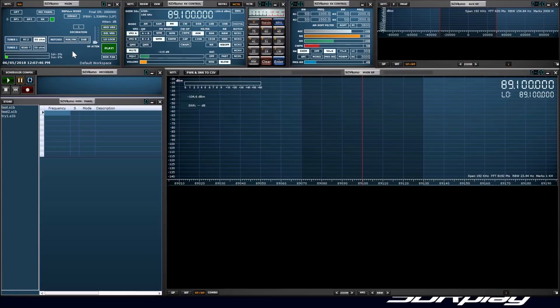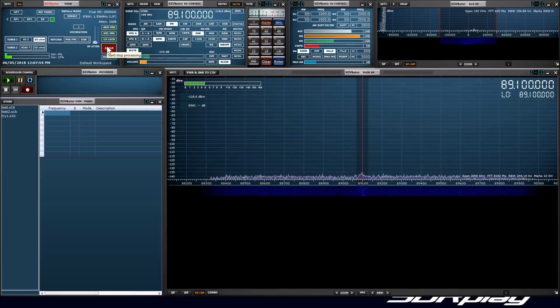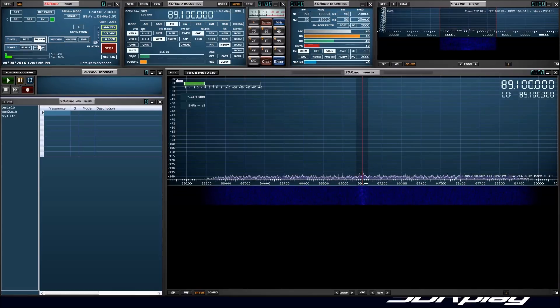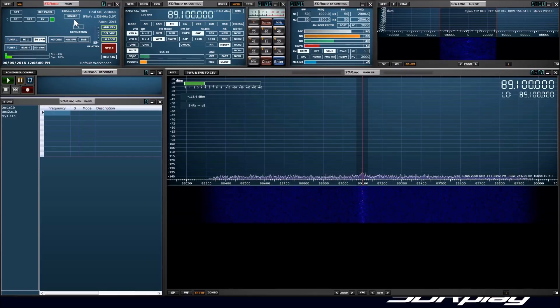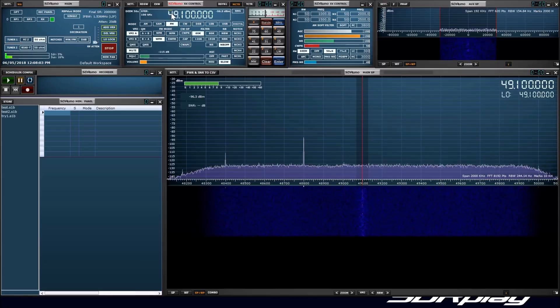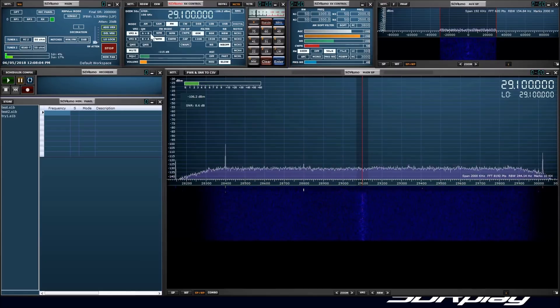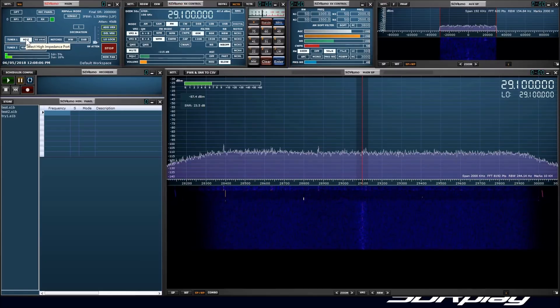SDR Uno will always start with the RSP Duo in single tuner mode, unless one of the tuners is in use with a different application. In single tuner mode, all ports are available just like the RSP2. Selecting either of the ports for tuner 1 enables tuner 1, and selecting tuner 2 port enables tuner 2.